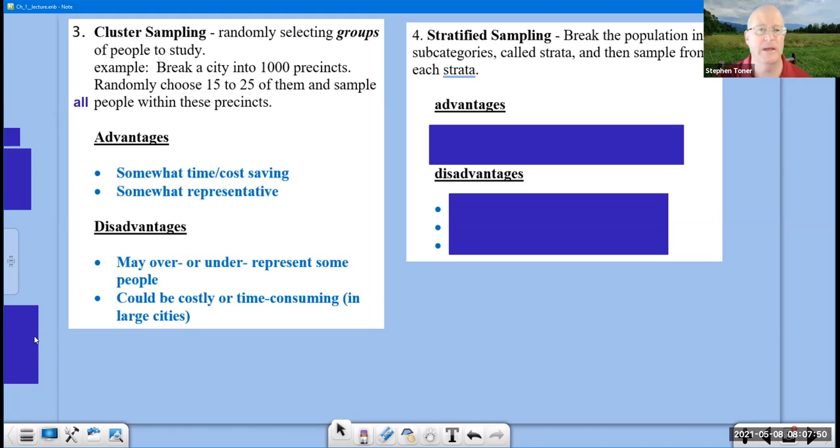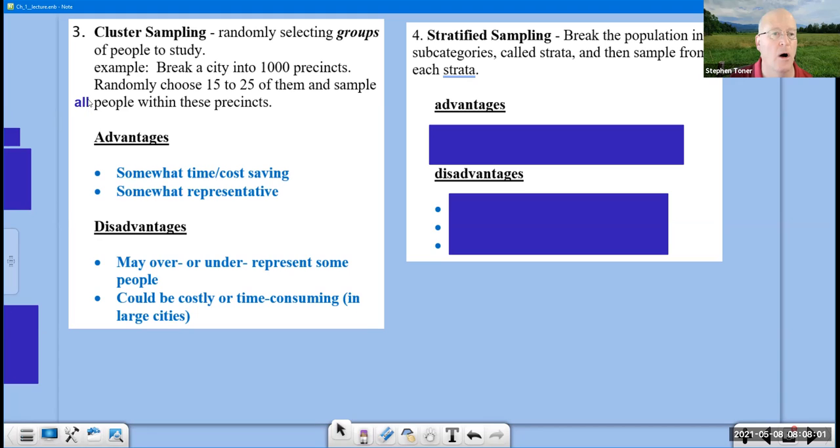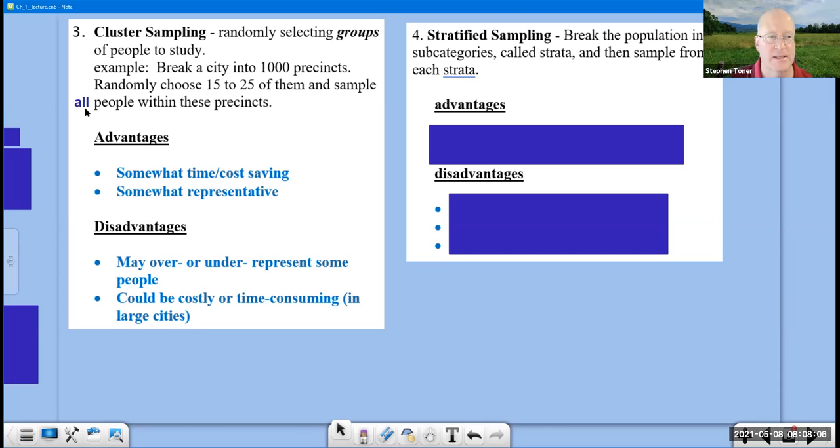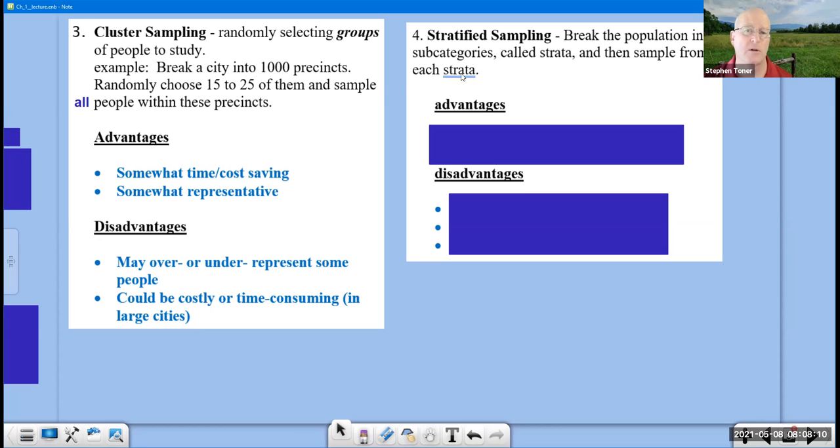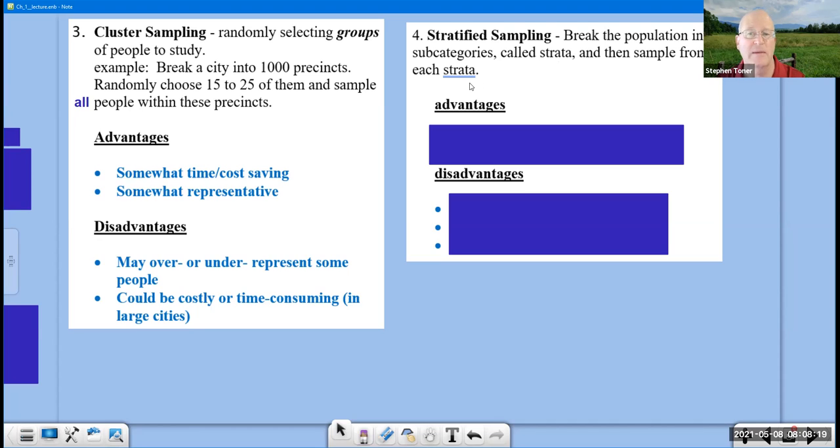It could be costly or time consuming, especially if we're dealing with large cities and you've got a dense population getting every single person from within each of those clusters. I told you that people tend to get methods three and four mixed up. The key distinction that most people like is this word all. If a description says we're sampling all people from within a precinct, that is a kind of a clue that it is the cluster method of sampling. If we are looking at stratified sampling, here we break the population into subcategories called strata, and then we sample from each of the strata.